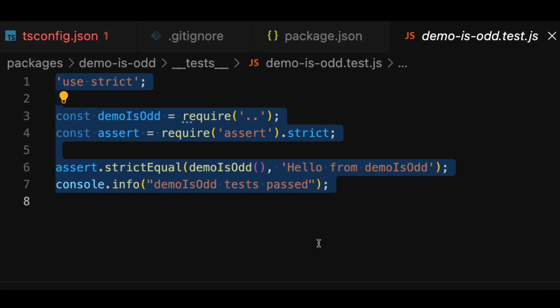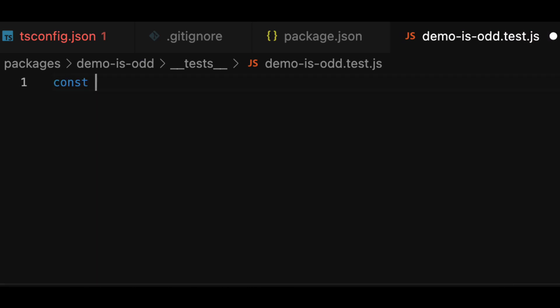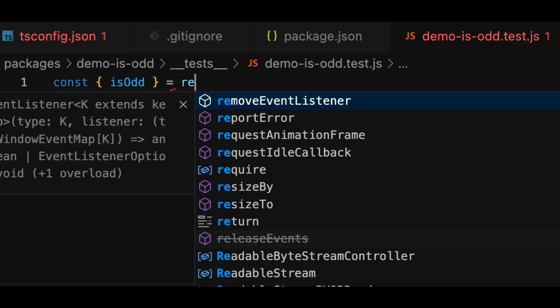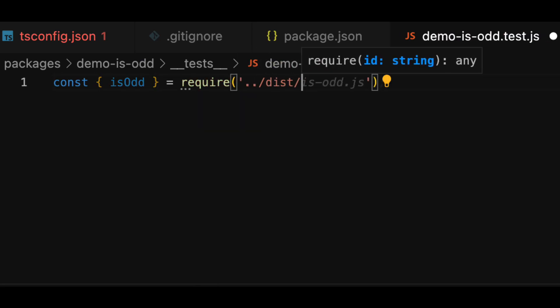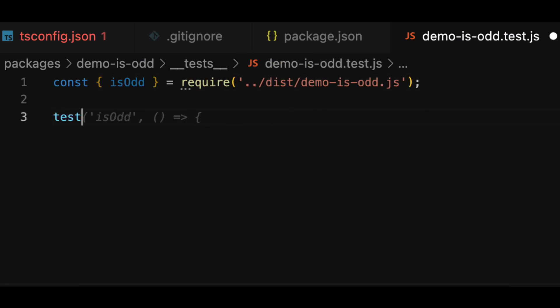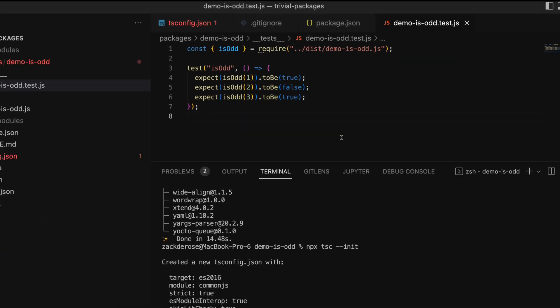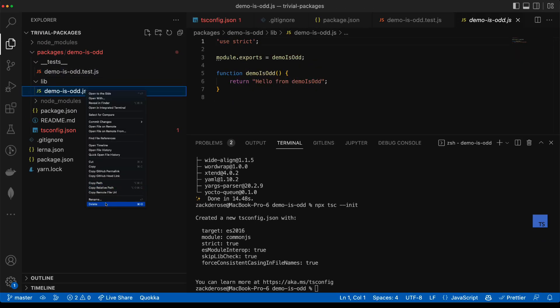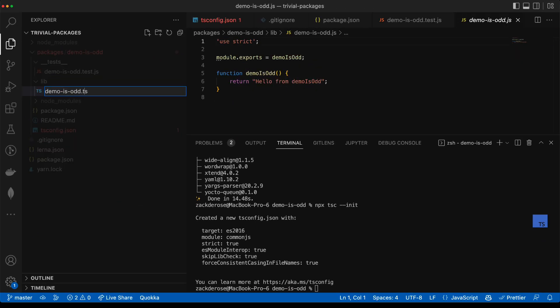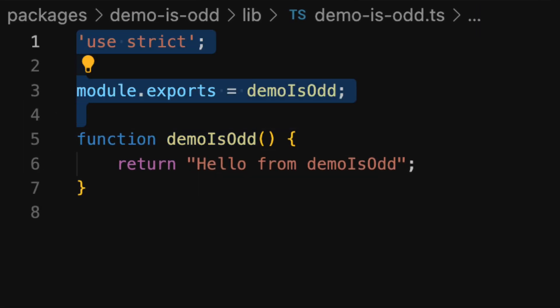Now let's create a Jest test for our isOdd function. And then we'll create an implementation of our isOdd function in TypeScript.